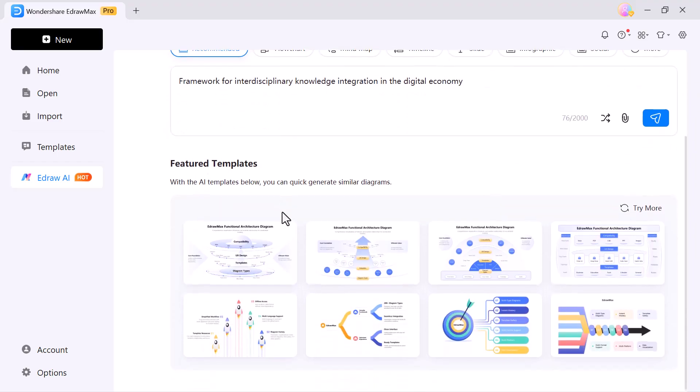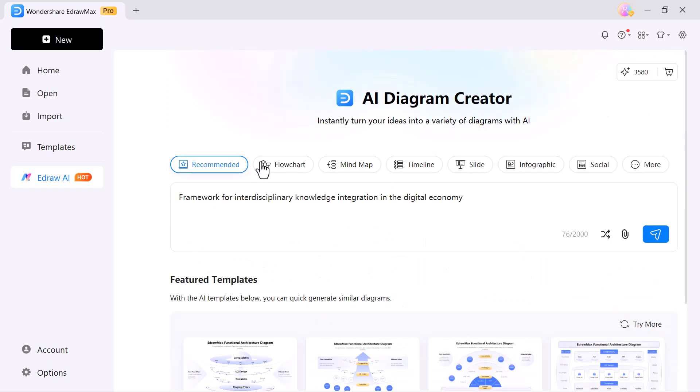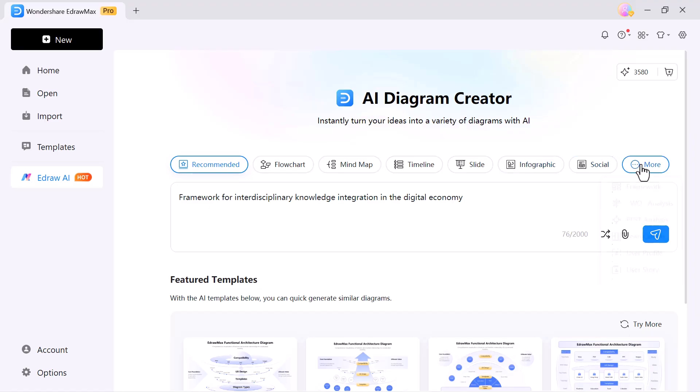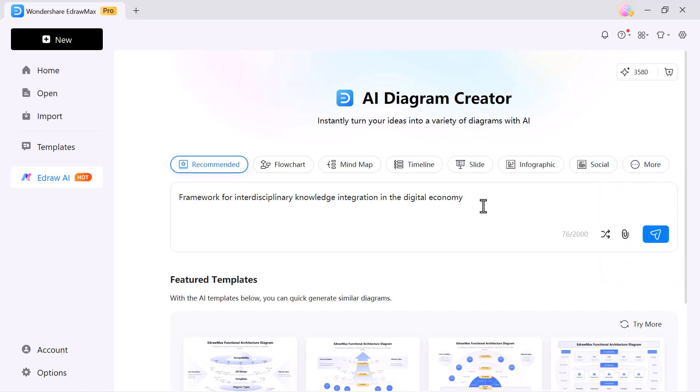Here in the recommended section, flowchart, mind map, timeline, slide, infographic, social and more. You can select any of these options and start working instantly.